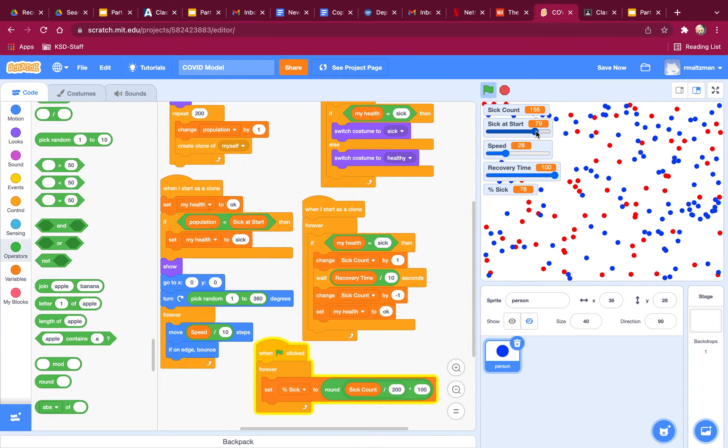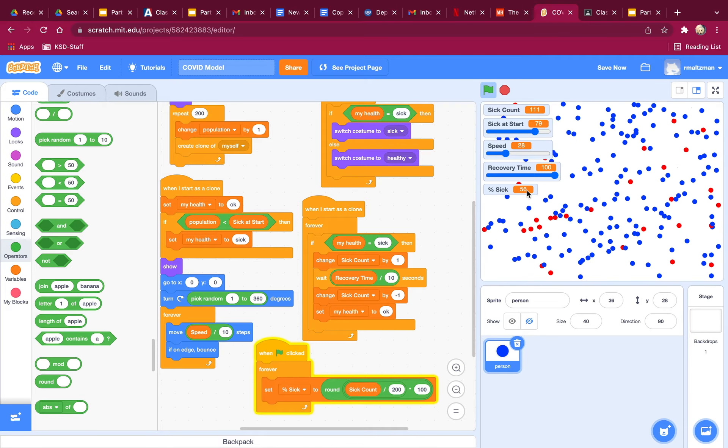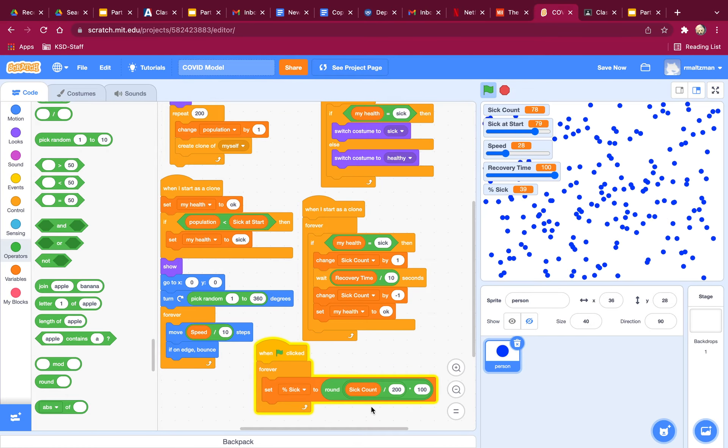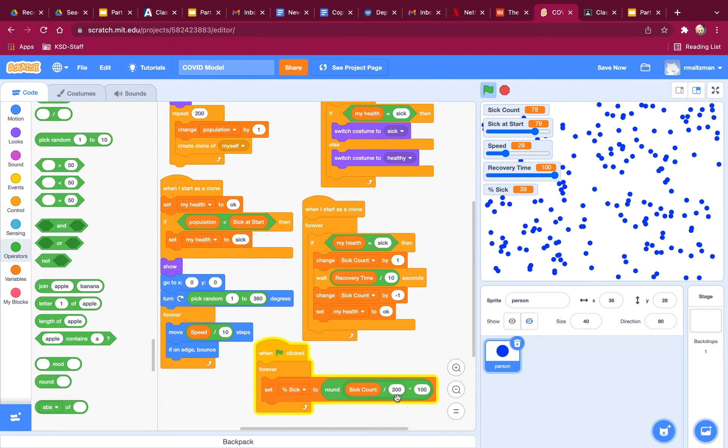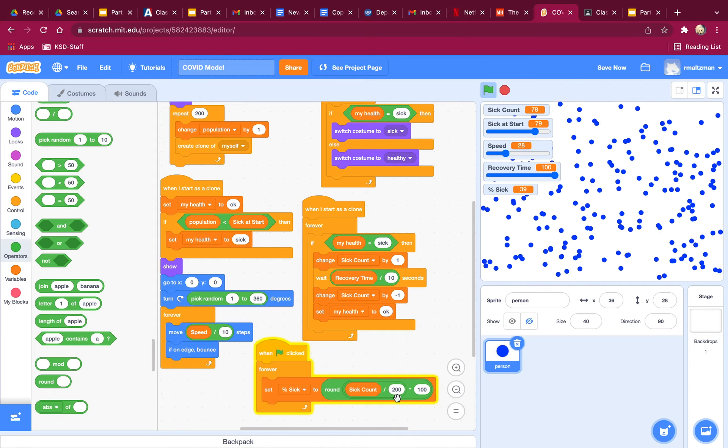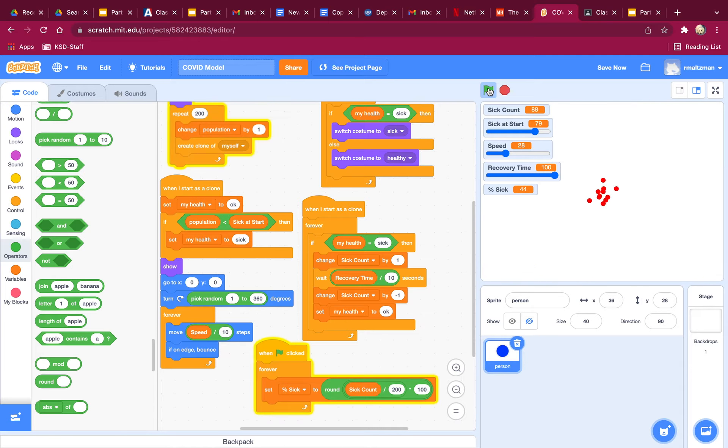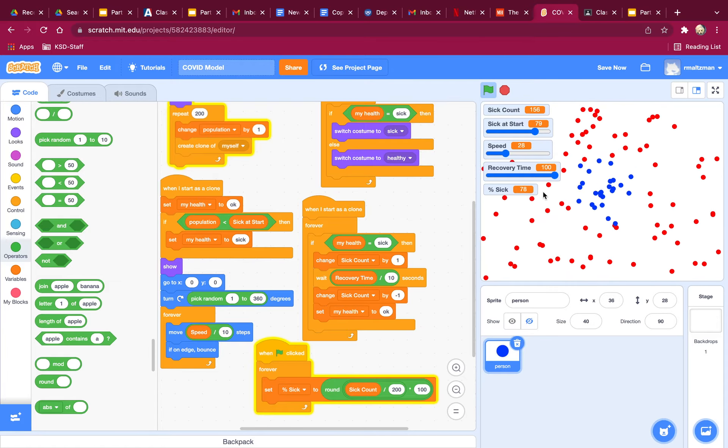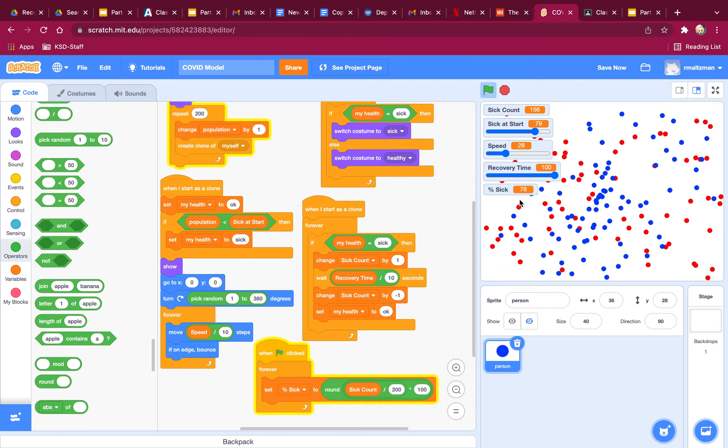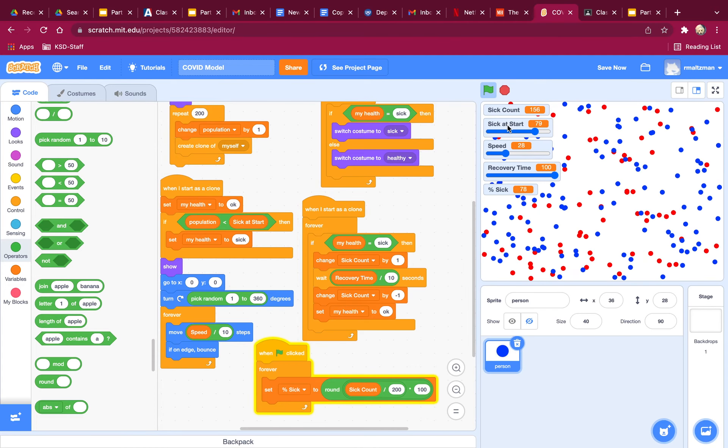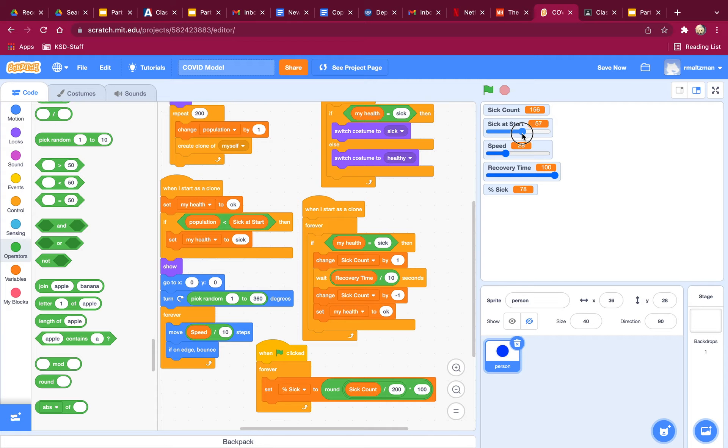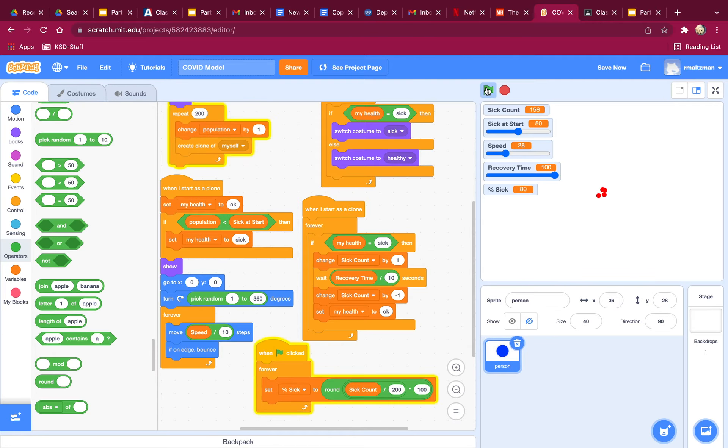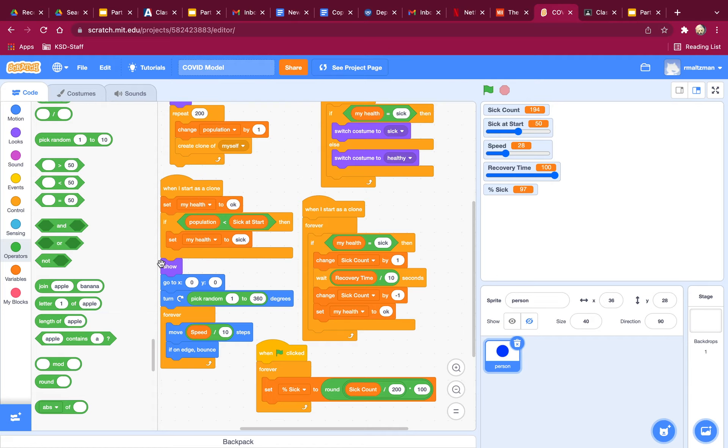No, that should not be 78 because it should be the number of sick divided by 200. Sick count divided by 200 times 100. Okay. Percent sick. Think, think, think. If this were 50 and there are 200 of them. Oh, my sick count keeps going up. See that? I have to reset sick count every time.